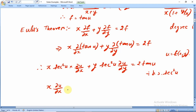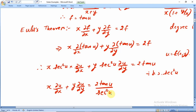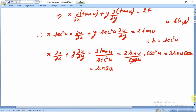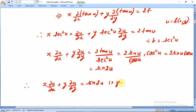We get x ∂u/∂x + y ∂u/∂y = 2·tan(u)/sec²(u). Writing tan(u) = sin(u)/cos(u) and sec²(u) = 1/cos²(u), one cos cancels to give 2·sin(u)·cos(u), which equals sin(2u). Therefore x ∂u/∂x + y ∂u/∂y = sin(2u). This proves the result.